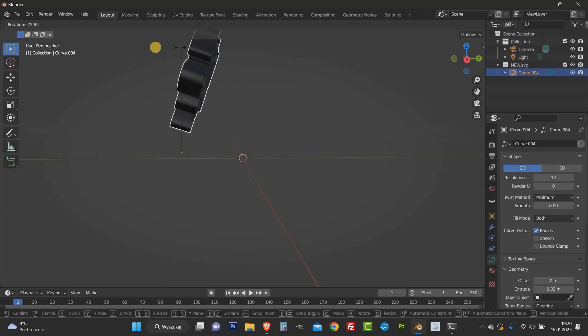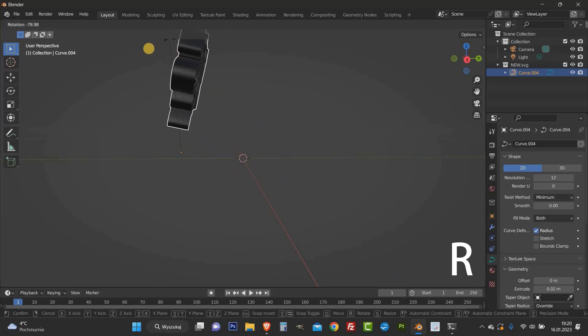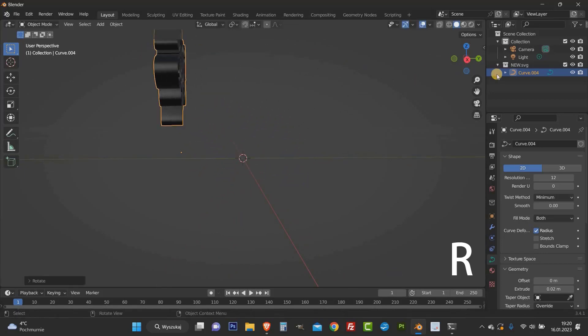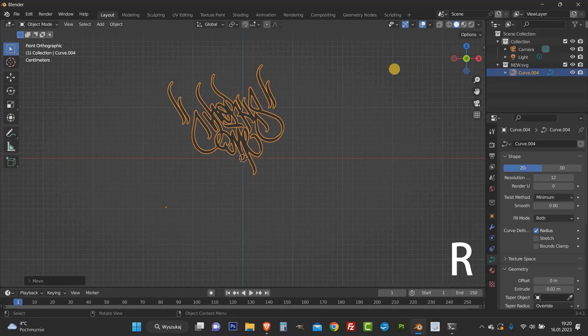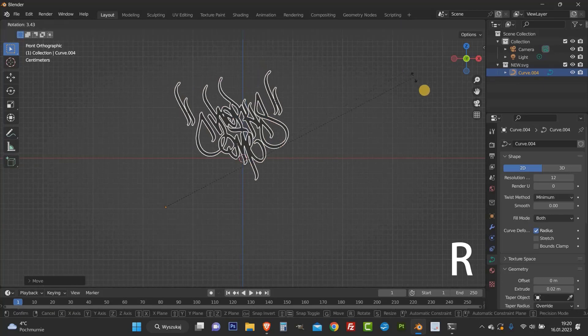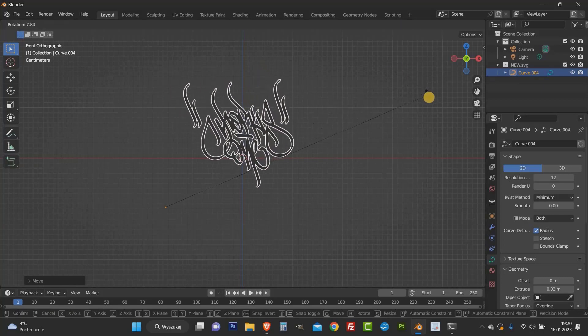Then we can rotate this letter. To do it, press R on the keyboard and with the left mouse button you change this position.